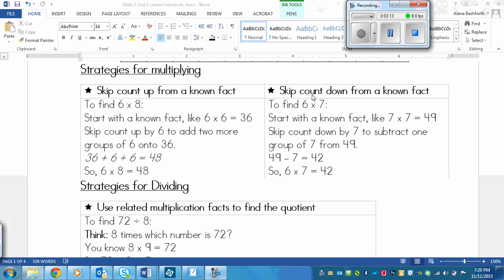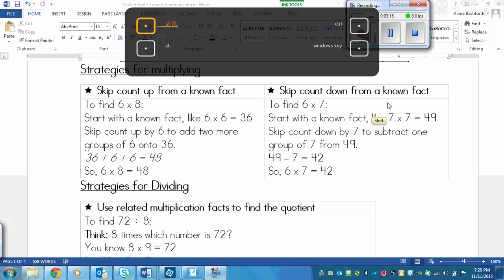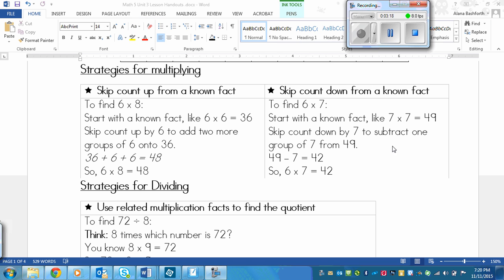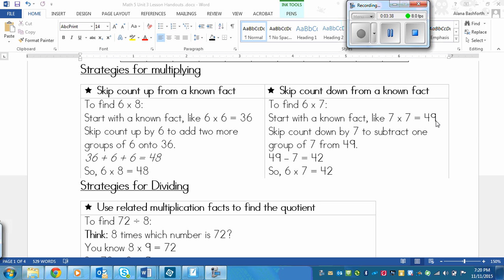And then over here, we've got skip count down from a known fact. That's another strategy that you can use. So if I want to find six times seven, and I know seven times seven, I could use six times six in this case, but we're going to show seven times seven and then subtracting from that. So I've got seven times seven, and I know that's 49.